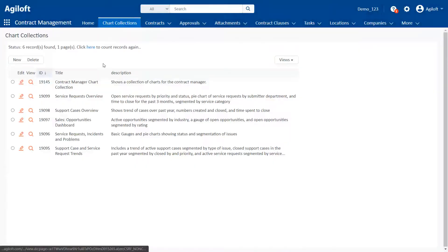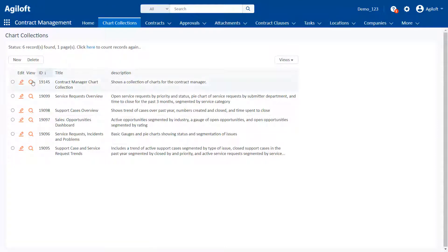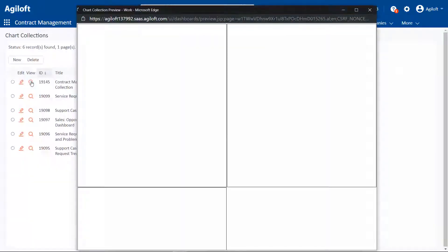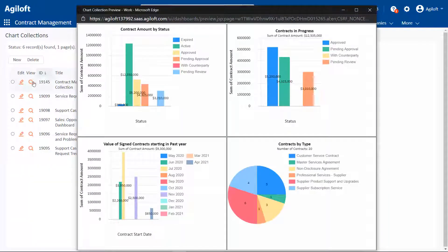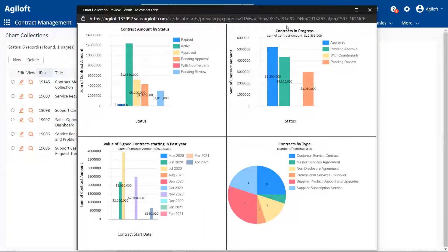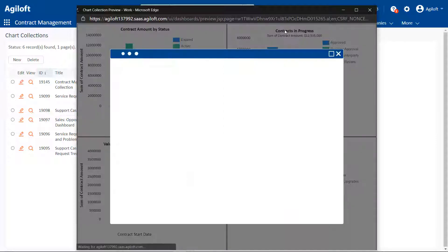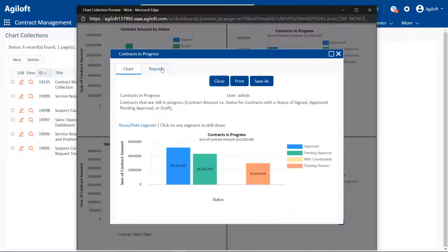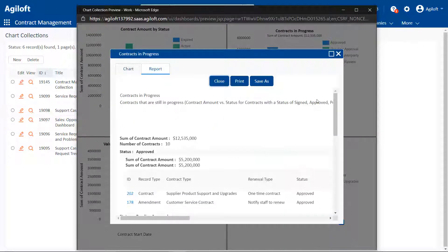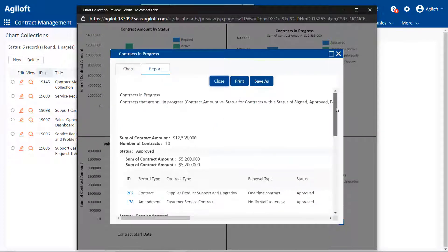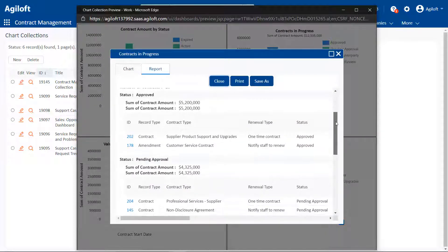Chart collections are collections of charts and reports from any table. Typically, the best chart collections contain a selection of four related charts displayed together on a single screen. When you're viewing a chart collection, you can click on an individual chart to view the data generating the chart.